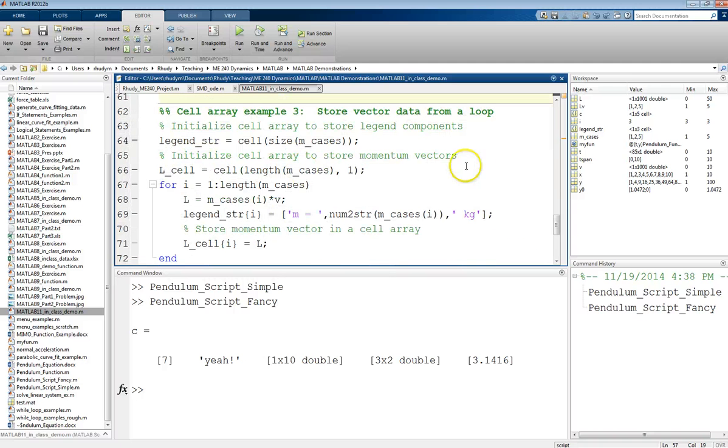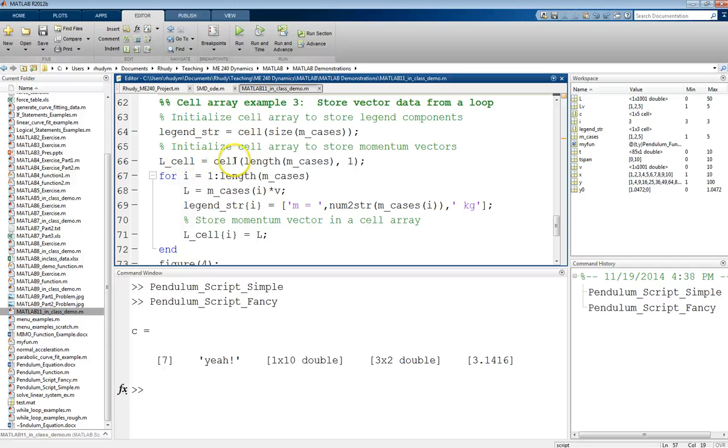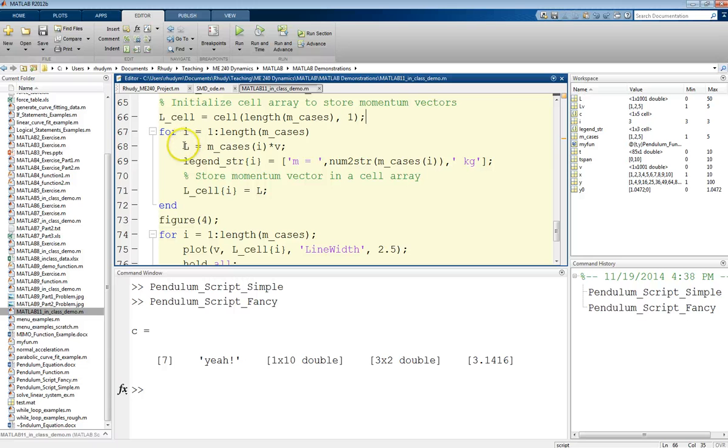For my last example, cell arrays are a great way to store vector or matrix information from within a loop. So I'm going to use that same example. I'm going to initialize, I'm going to do the legend thing again, I'm going to store my legend string, but I'm also going to initialize a cell array. And just to show you a different way, I could do this as storing a cell array by the length of m cases, so 3, 1. So this will do a 3 by 1 cell array. We'll start with that, and then what will happen is when we go through our loop, I'll come in here, and at each case I generated this linear momentum vector. And maybe I wanted to keep each of these cases, because otherwise this just gets overwritten each time. And I don't want to have a new variable that I'm creating each time for this. So I just want to have a record of that so I can get back to it.